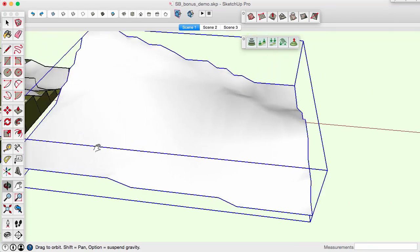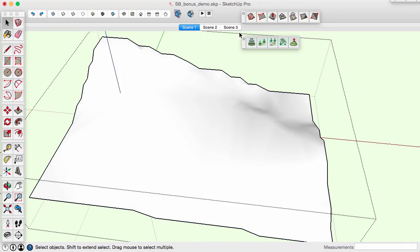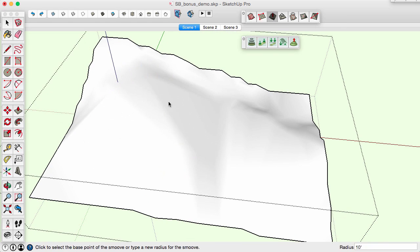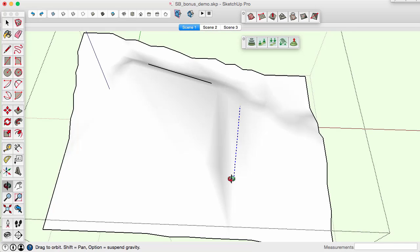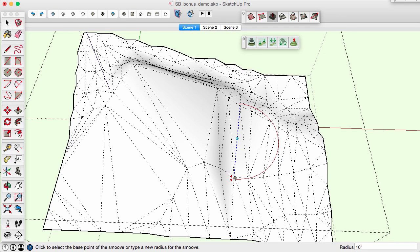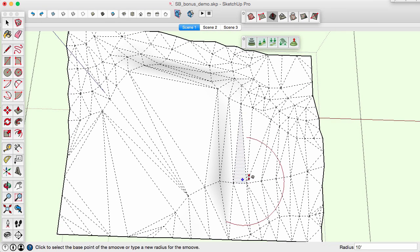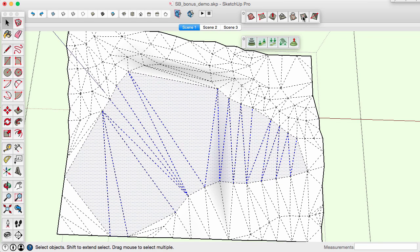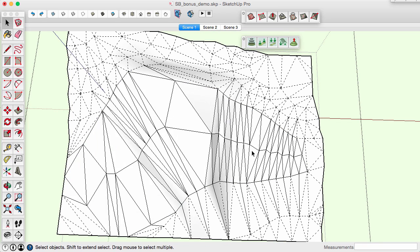But often surfaces made this way do not sculpt well using the Smoover tool. This is because the surface is a series of elongated triangular shards and there's not enough vertex information for good behavior of the Smoover tool. The Add Detail tool simply makes smaller, long narrow shards.